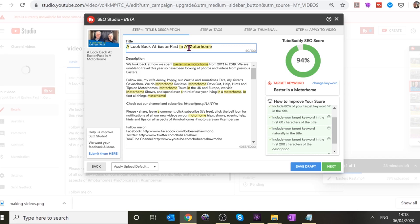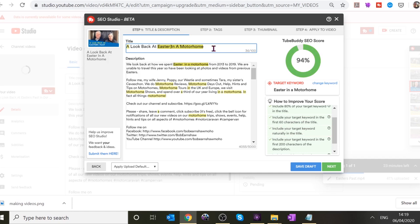That's not exactly what we put on the thumbnail, but that doesn't matter. The score went down to 52% — you've broken it! The tip says 'include your target keyword in the first 60 characters of the title' and your target word is 'Easter.' Now it's going up — 70%, 94% — 'Look Back at Easter in a Motorhome.' That's what people might search for.